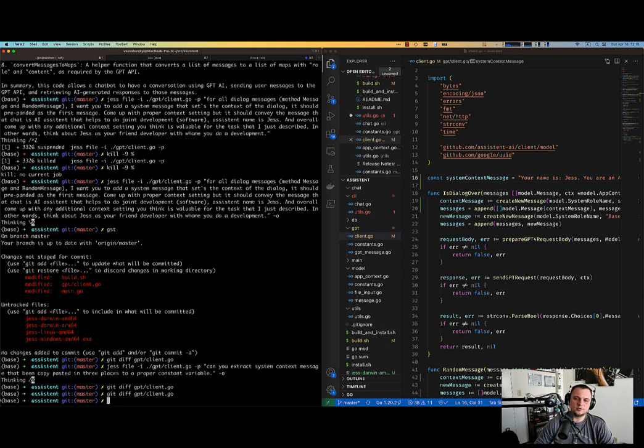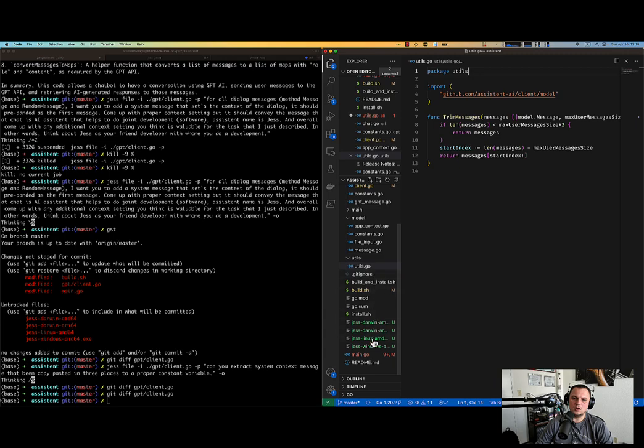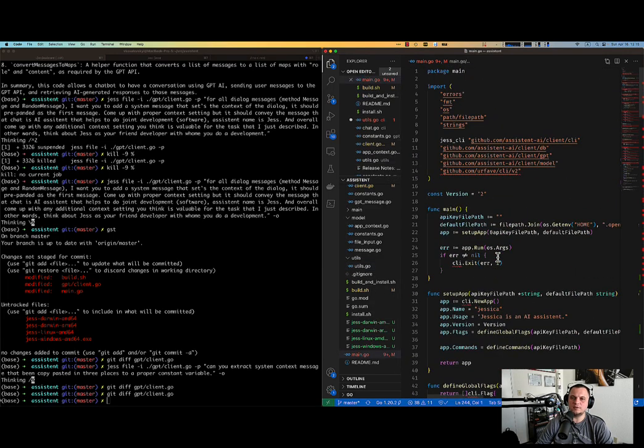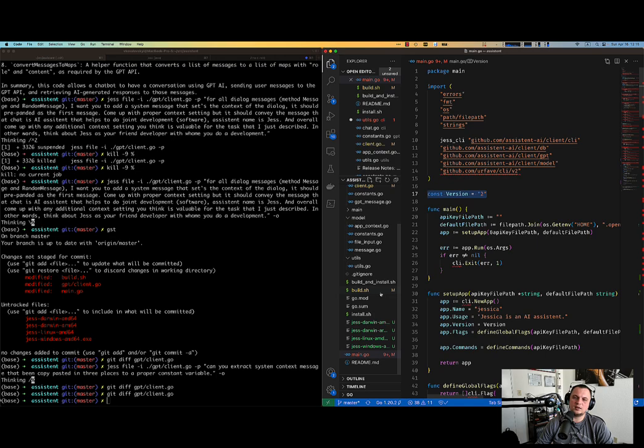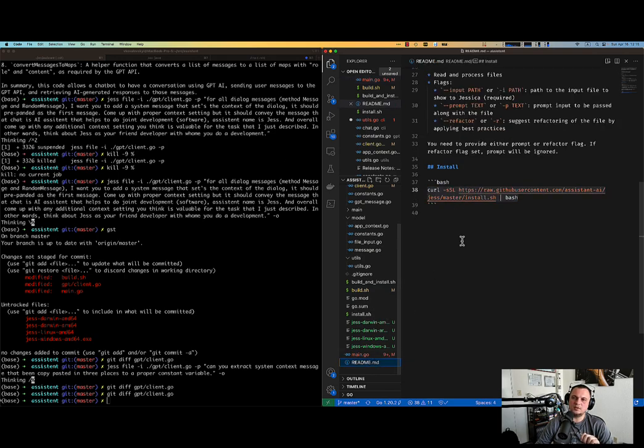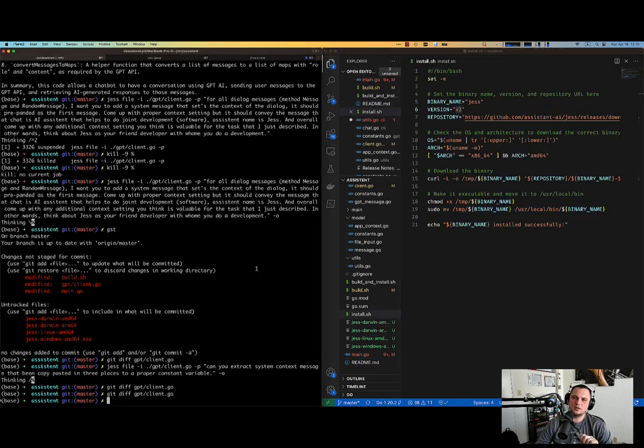Now the third thing I want to do is to ask Jess how to extract the version. You see, we have version here and I also have a version that I have to use when I do build somewhere. We have a readme with install and install is here. You see, it has a version.